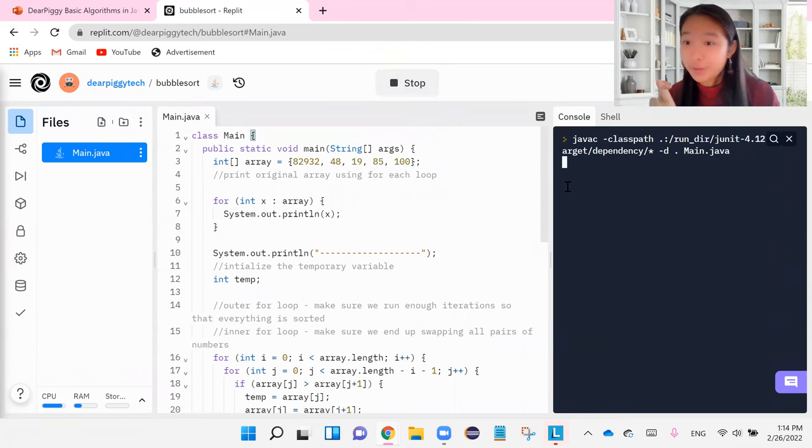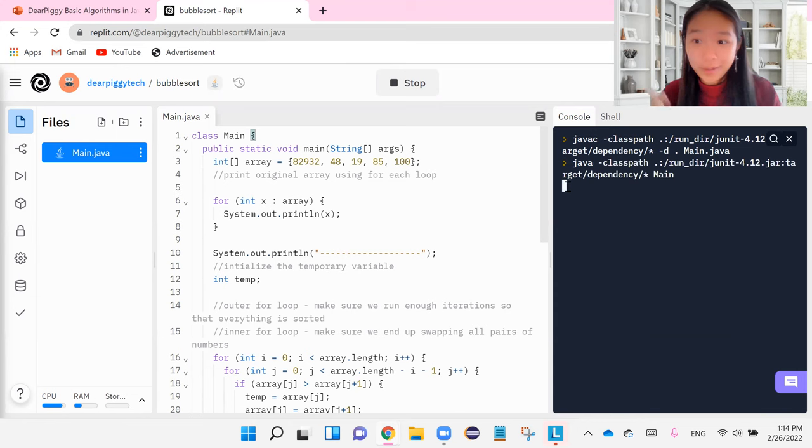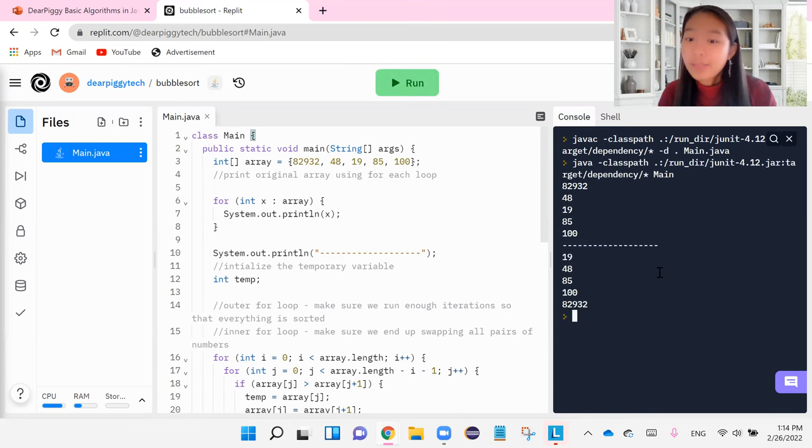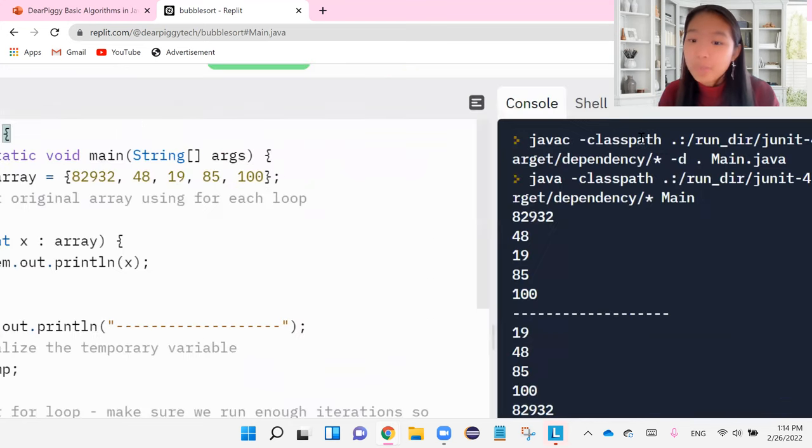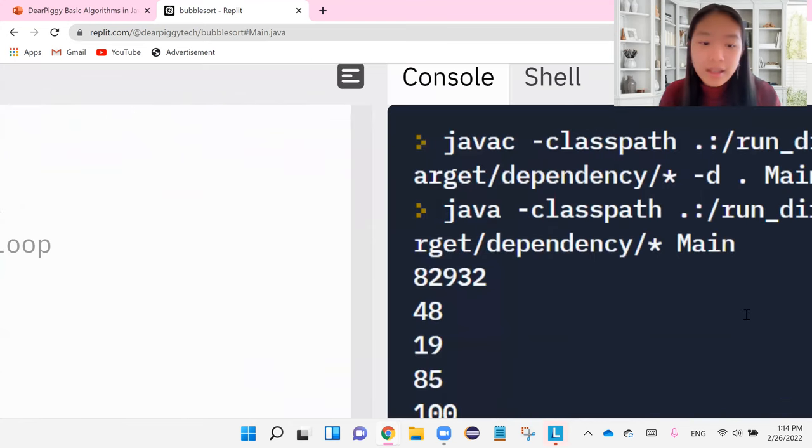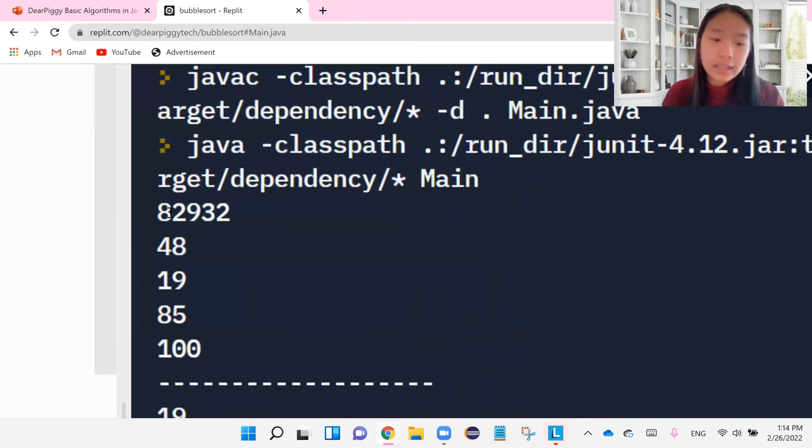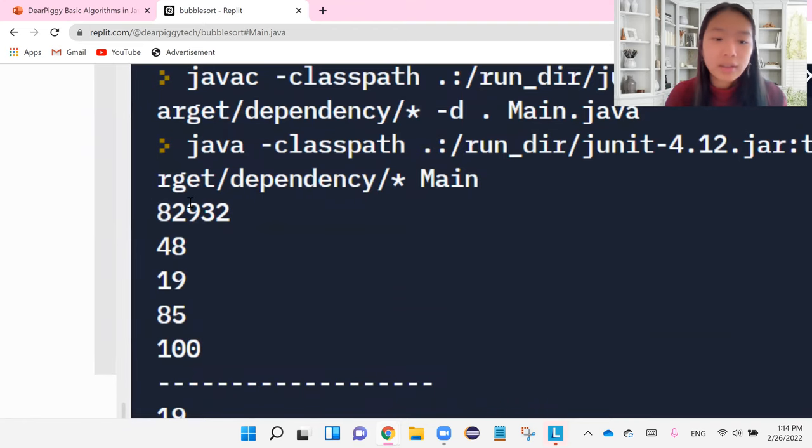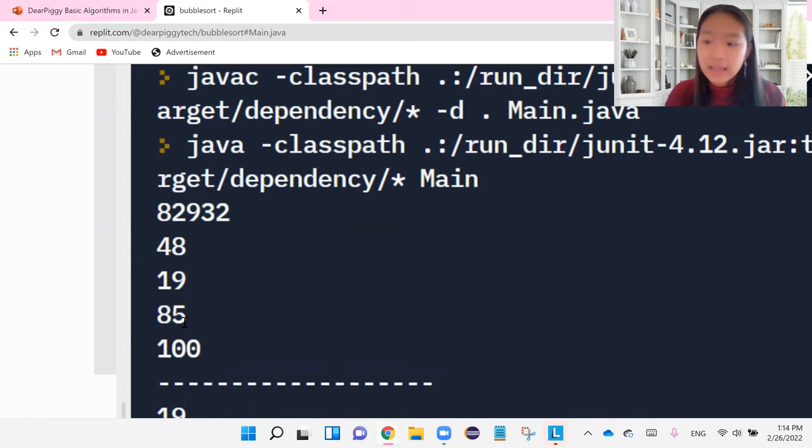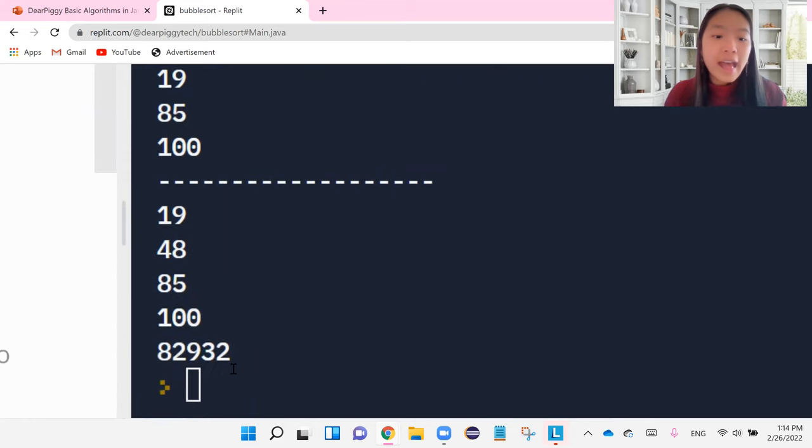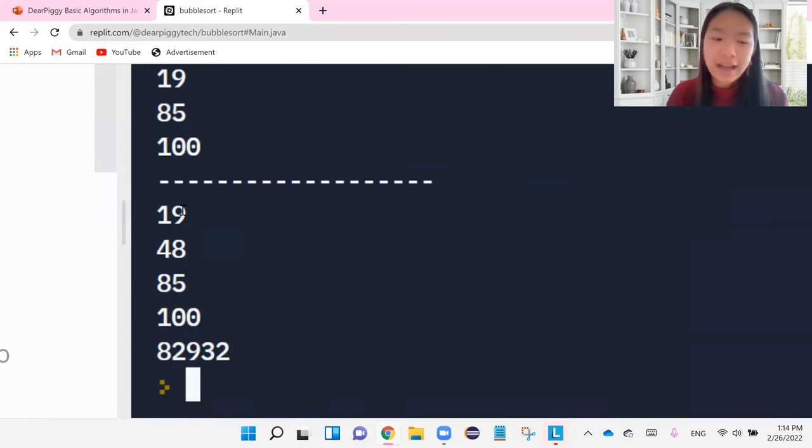Now let's go ahead and run it and click run. And this time, cross your fingers and hope that it works. All right. So it gives us first our numbers originally in the array. So it has 82, 932, 48, 19, 85, 100.